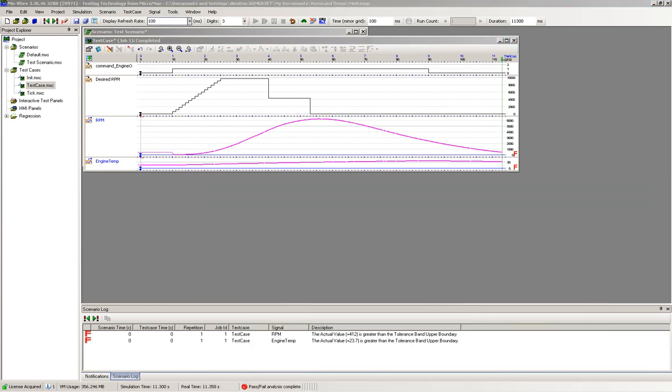MX Suite also has the ability to produce a formatted report, another powerful capability that can be integrated in your test process.